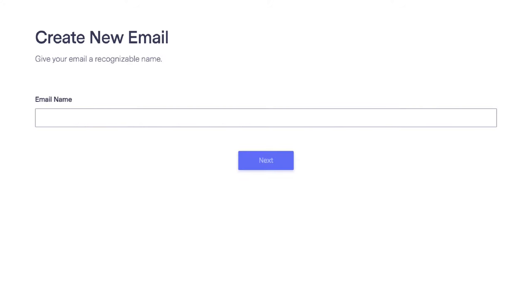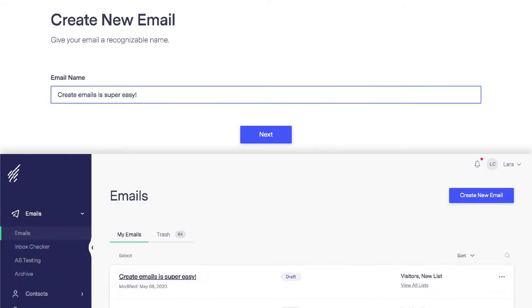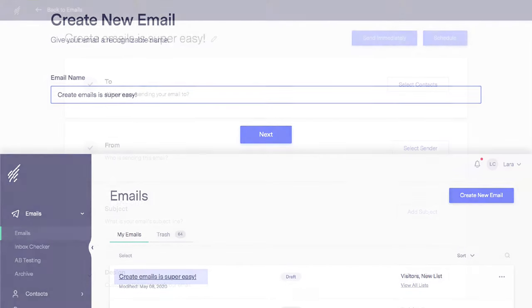Give your email a name. This is how you will be able to recognize your emails in Benchmark. This email name will only be seen by you and not your contacts.